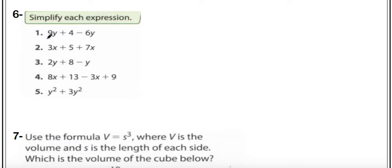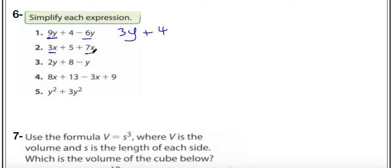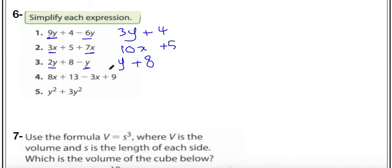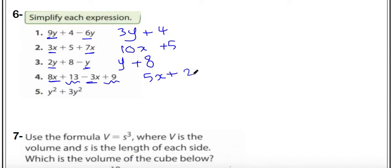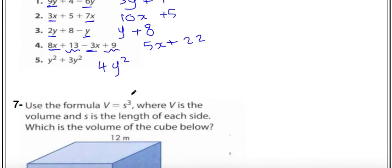Next: simplify each expression. Nine y minus 6y equals 3y. Then 3x plus 7x equals 10x, plus 2y minus y equals y, plus 8. Here, 8x minus 3x equals 5x, and 13 plus 9 equals 22. Finally, y squared plus 3 squared y equals 4 squared y.